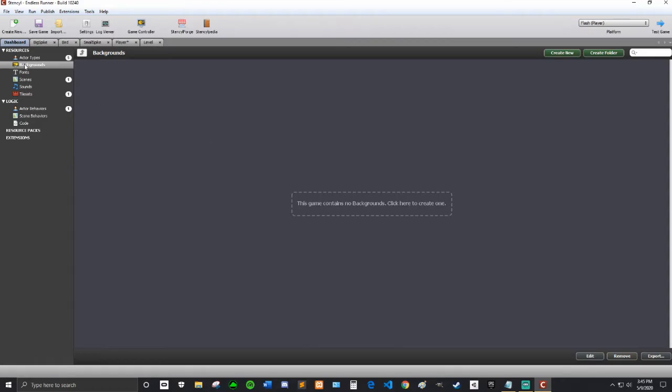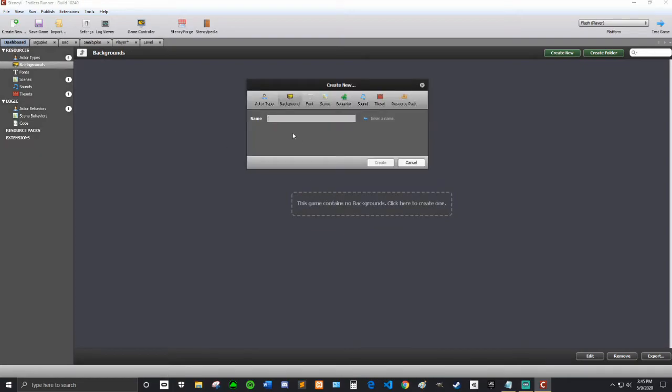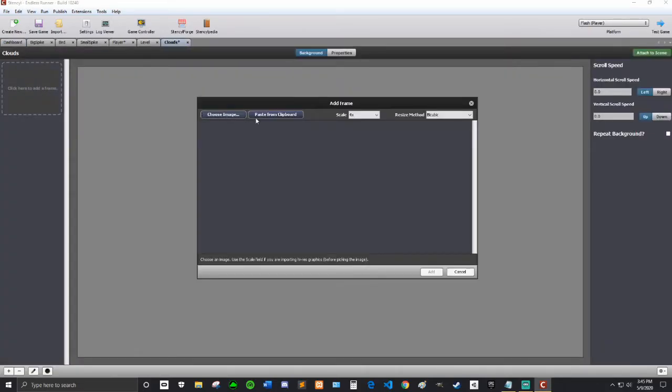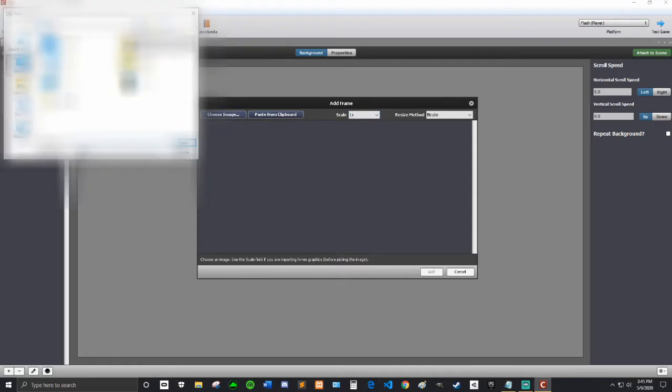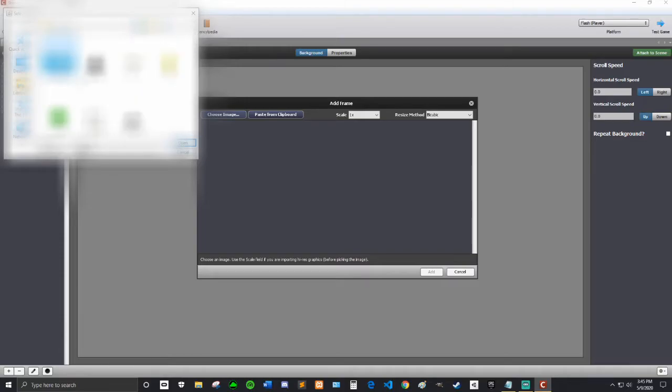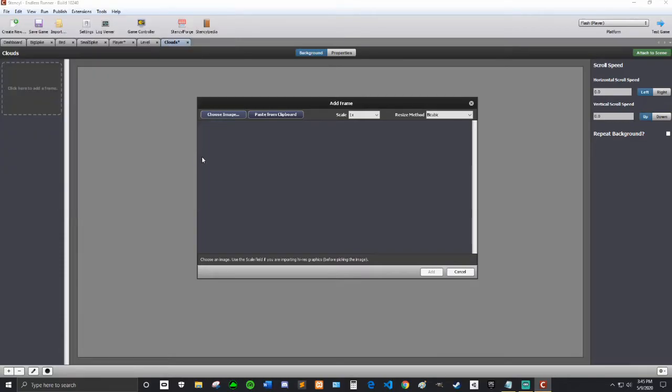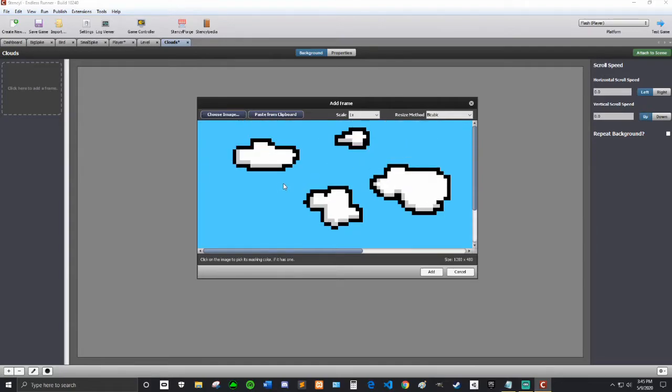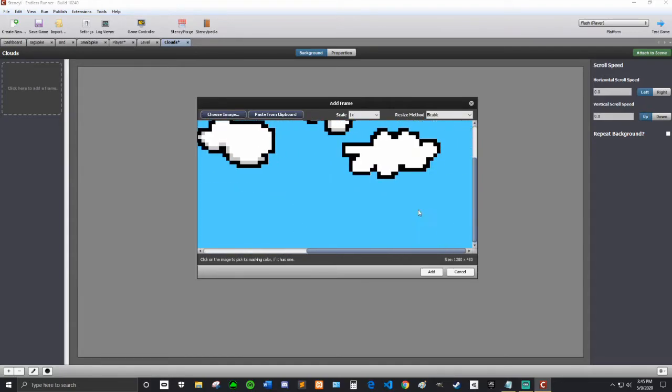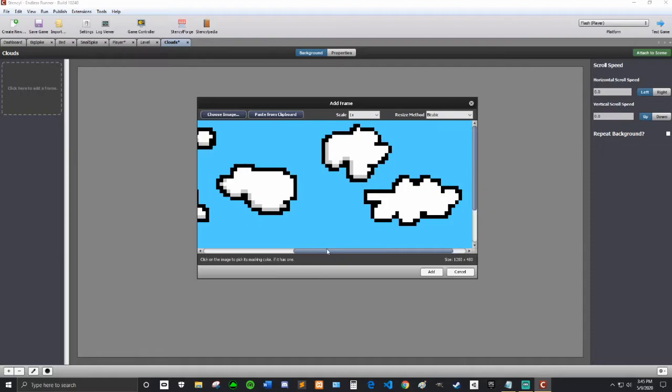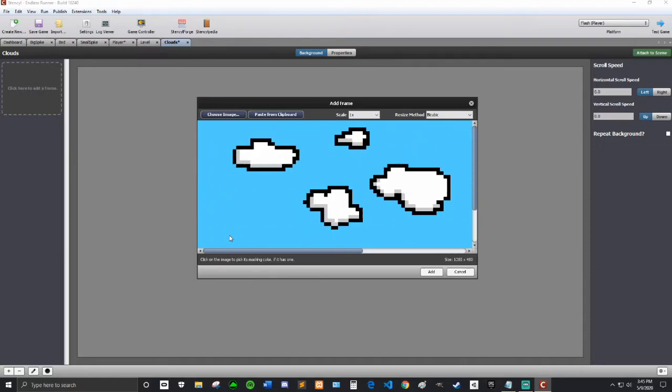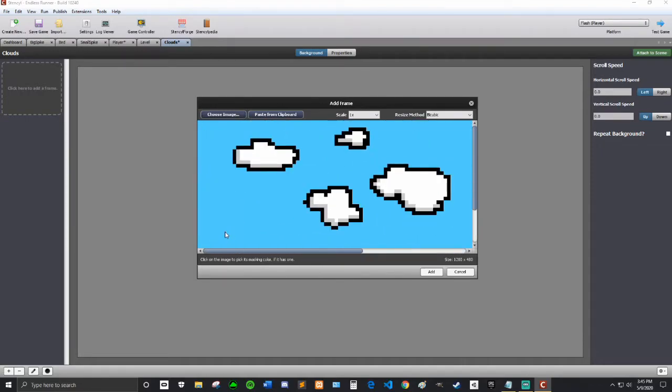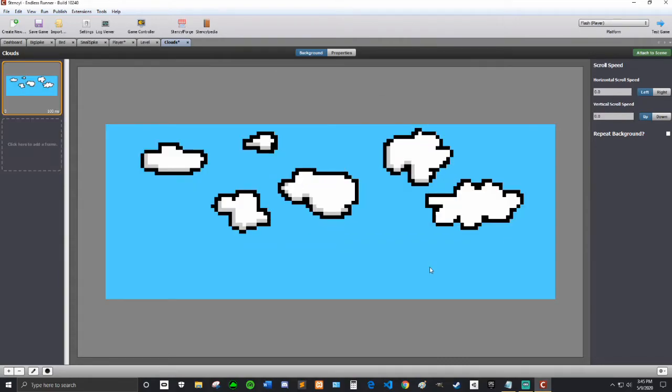The next thing we're going to do is make a better background. If you go to dashboard and backgrounds, we're going to click here to create one. I'm just going to call it clouds and hit create. I'm going to add a frame, scale 1x, and choose the image. I've chosen the image, it's this nice little clouds background that I've made, and I will upload it to the folder. I'm going to hit add. So this is perfect.